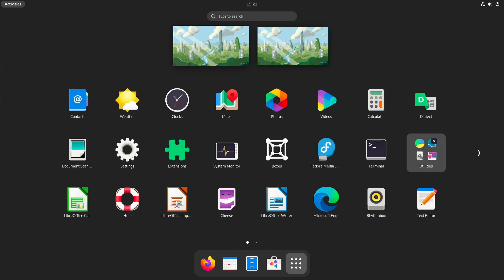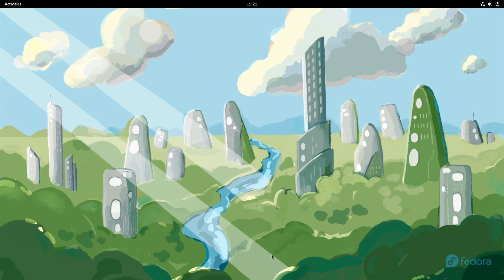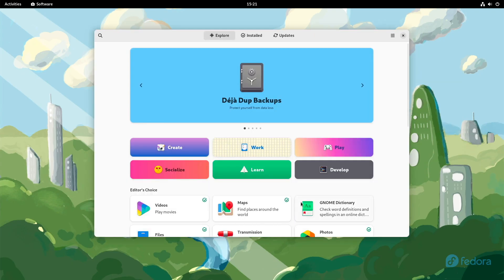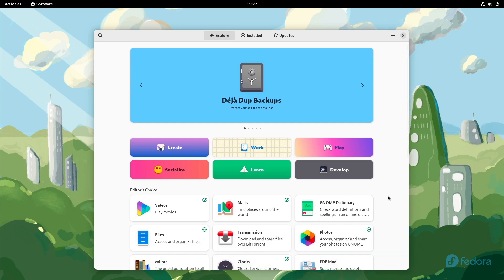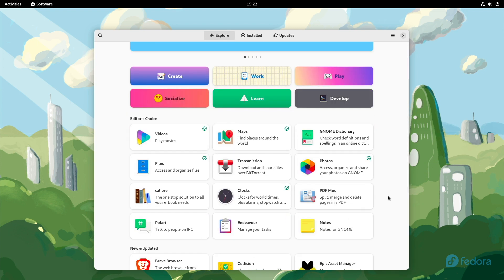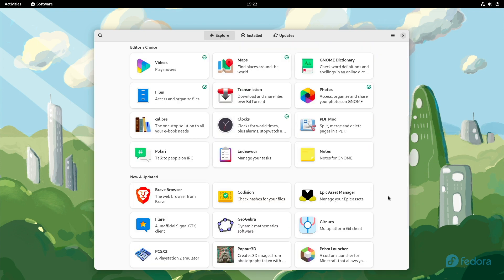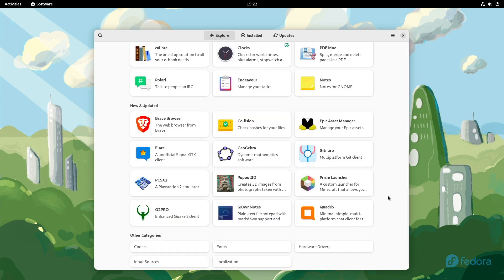By the way, if you need more software or different software, just click here on Software. The GNOME Software Center is opening. Here you find additional software packages. Also, Flatpak is included here.